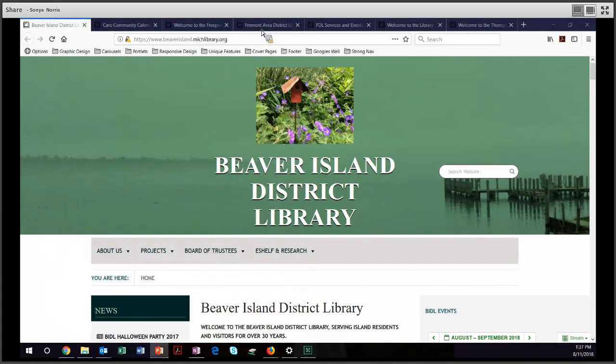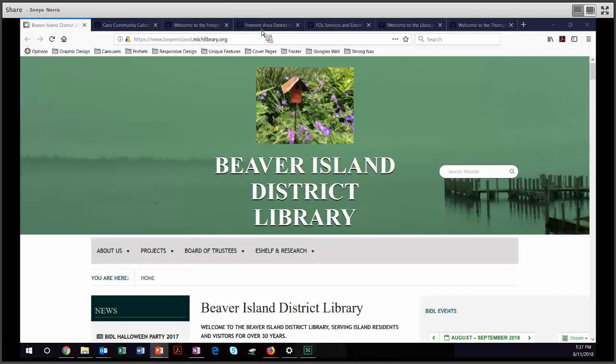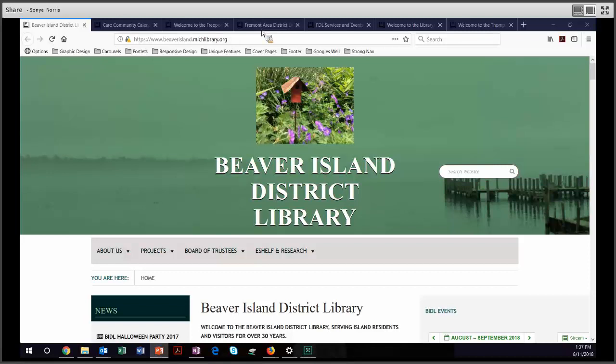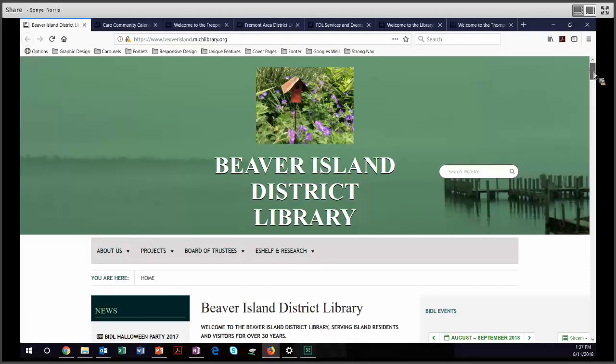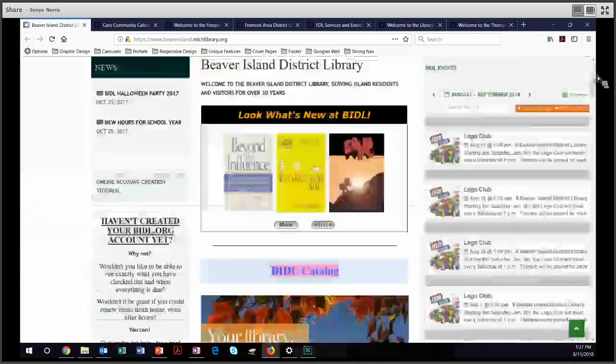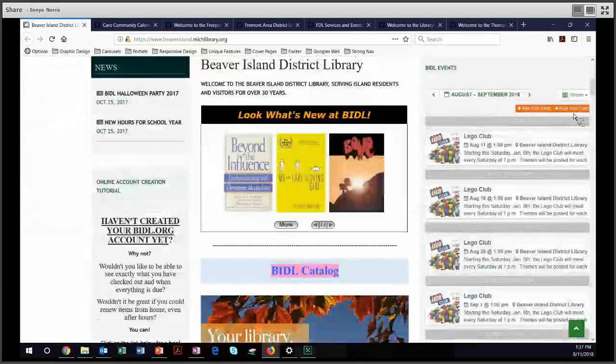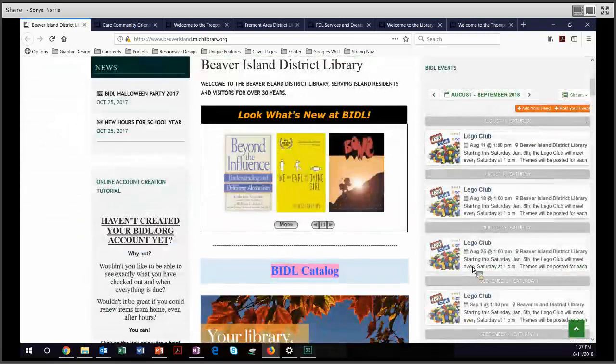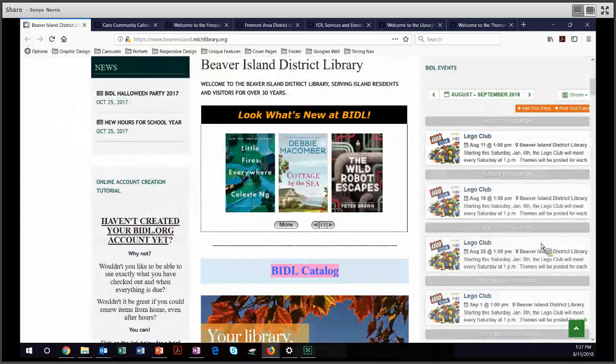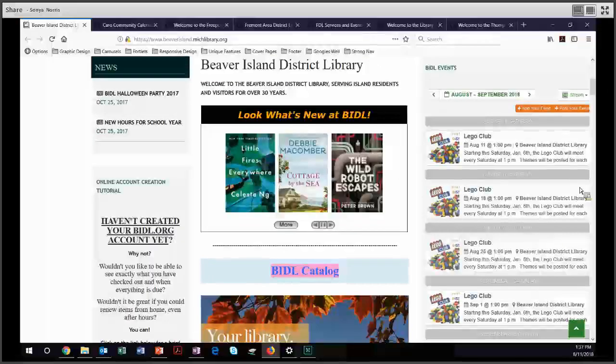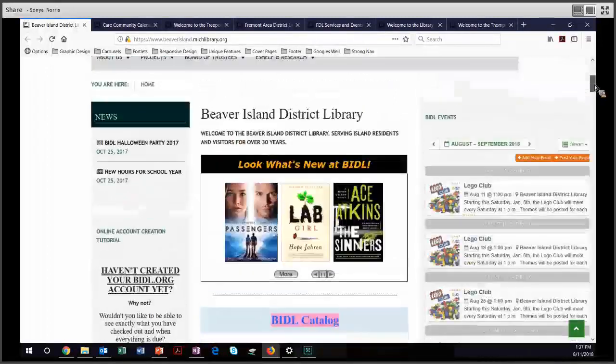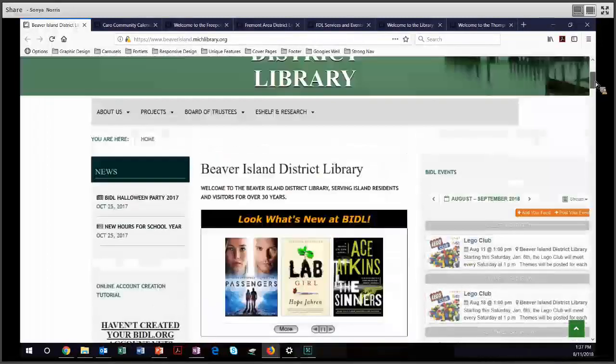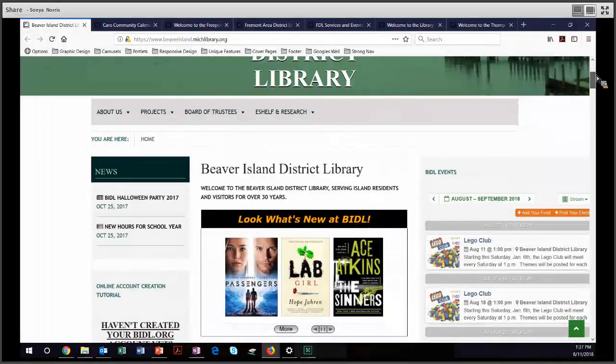Next, we're going to move on to some unique features. I wanted to show you some things that different libraries around the state were doing. Many of these have to do with events and the event calendar. And I will be the first to admit that I am not quite sure how some of these libraries embedded some of these different types of calendars, so I would encourage you, if you would like to use their services, to contact the library. So the first I want to show you is the Beaver Island District Library. And over here, they have an embedded event listing calendar in their portlet. Looks nice. Has a little bit of a description for each event.